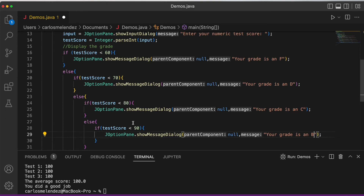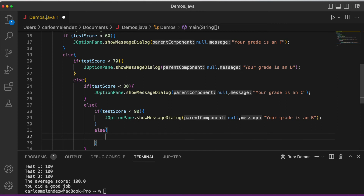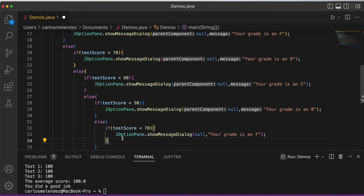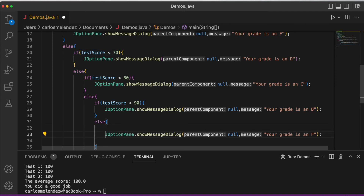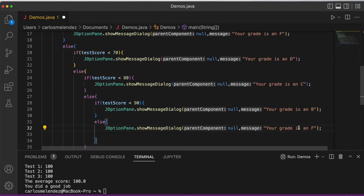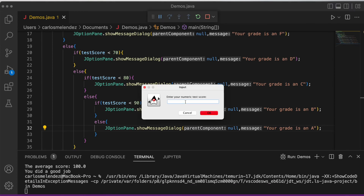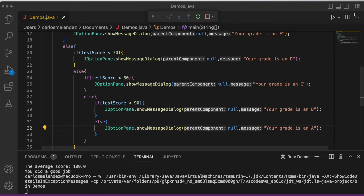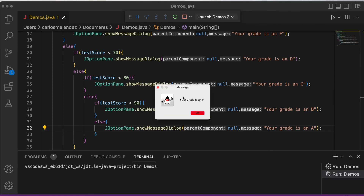Finally, the last else block handles anything remaining — that's an A. Running the program with an 85 gives a B. Running it with a 12 gives an F.